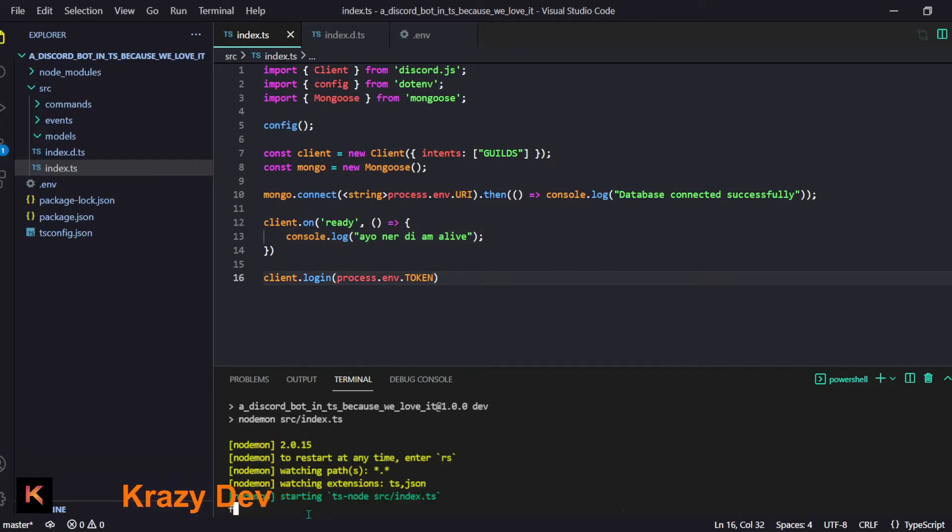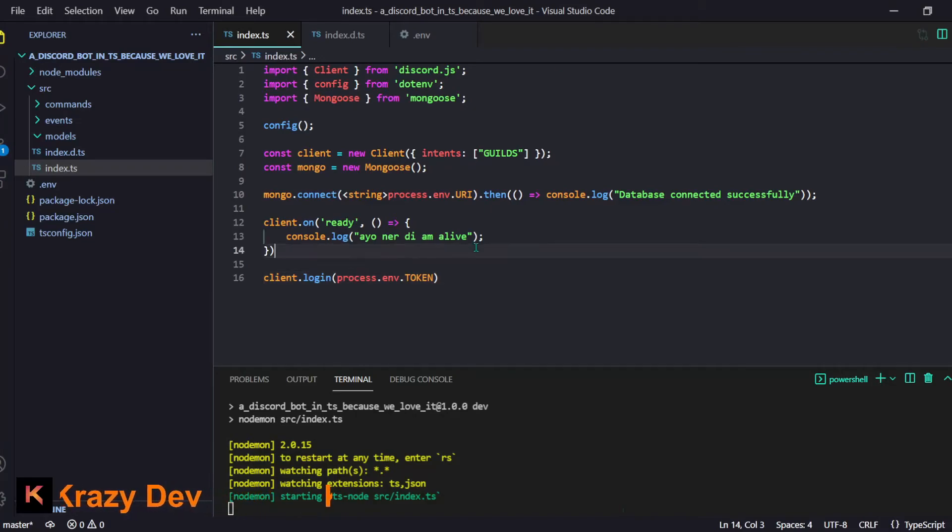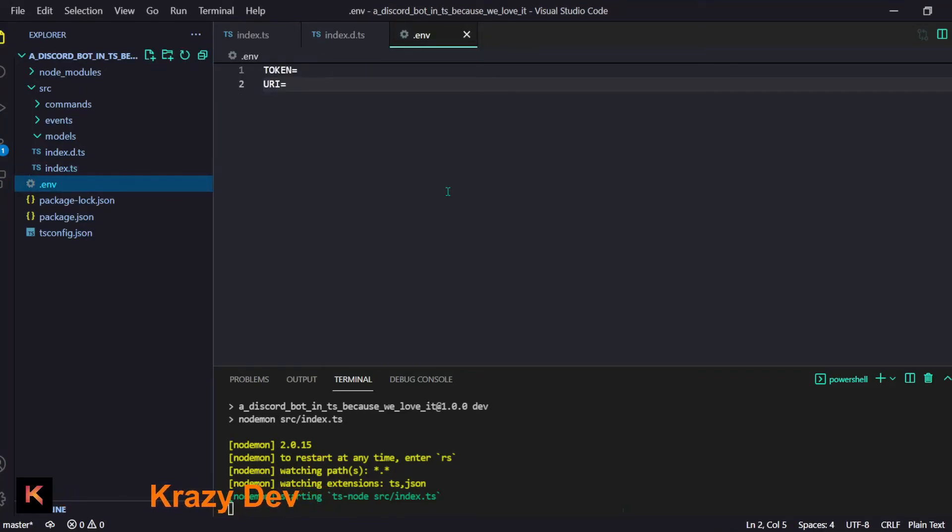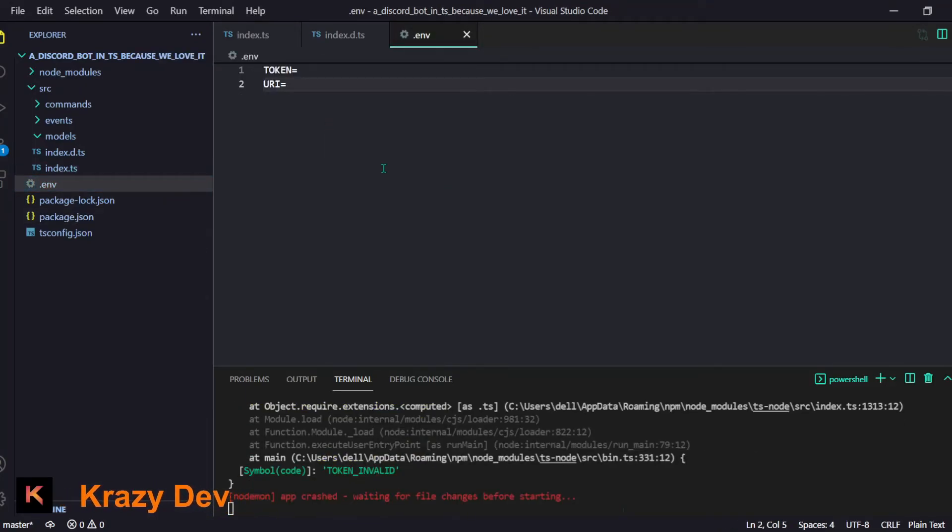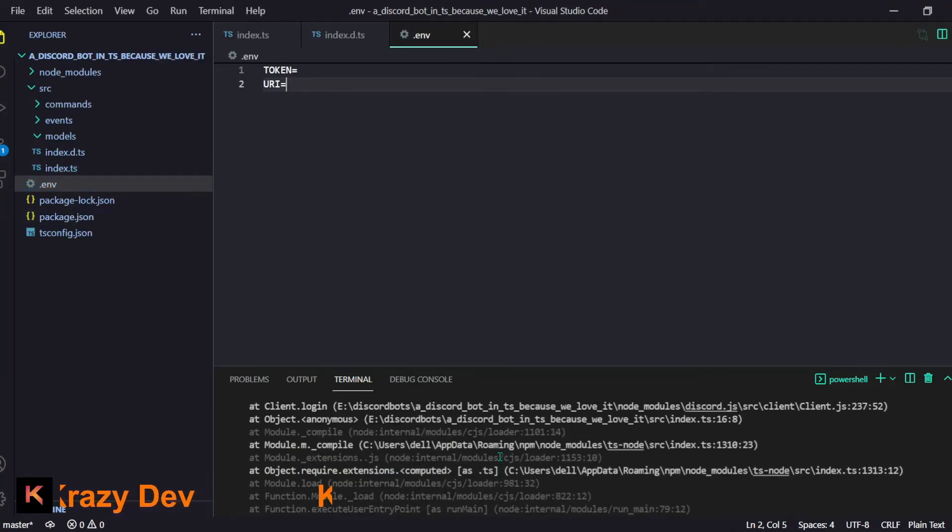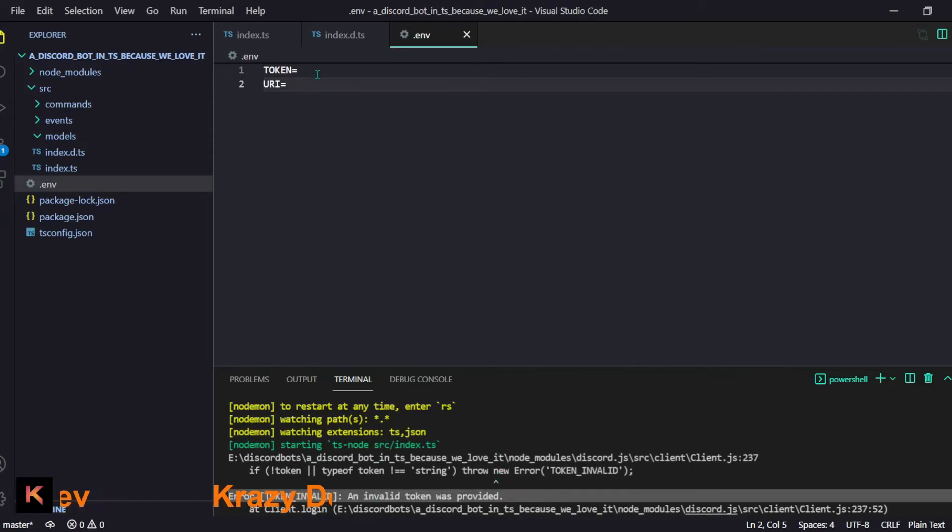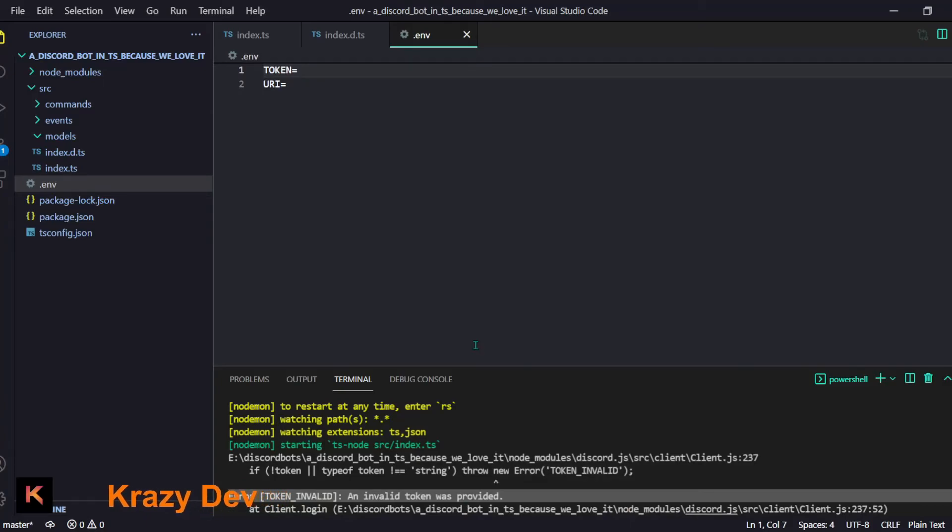You can see it logged nothing yet, we have to wait for it. Oh, we have an issue right here. We never filled the .env file. Wait for a second - you see this error, it is because an invalid token was provided. Just let me fill these .env things and then I'll be back.